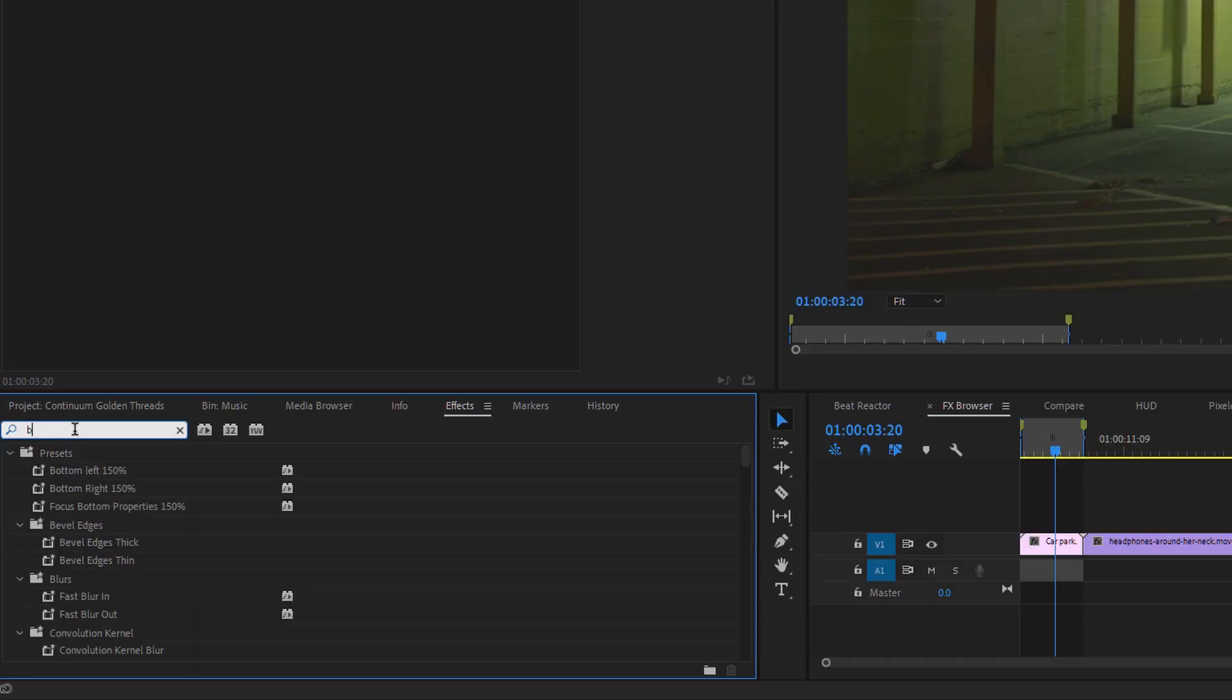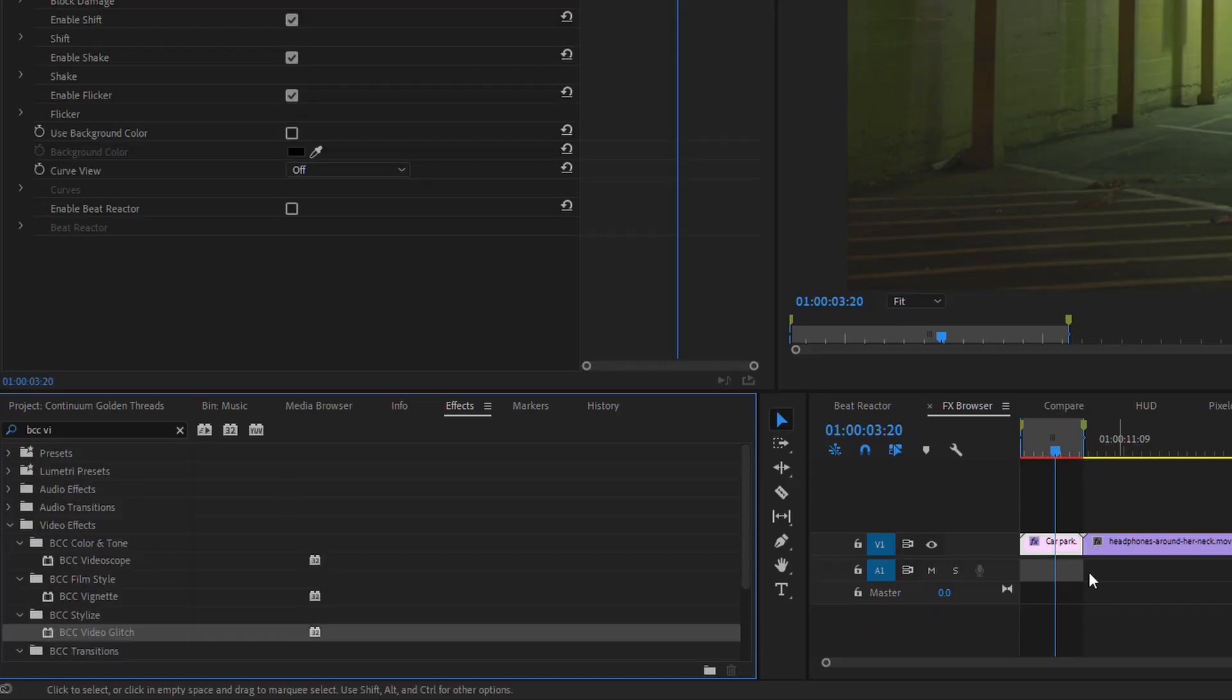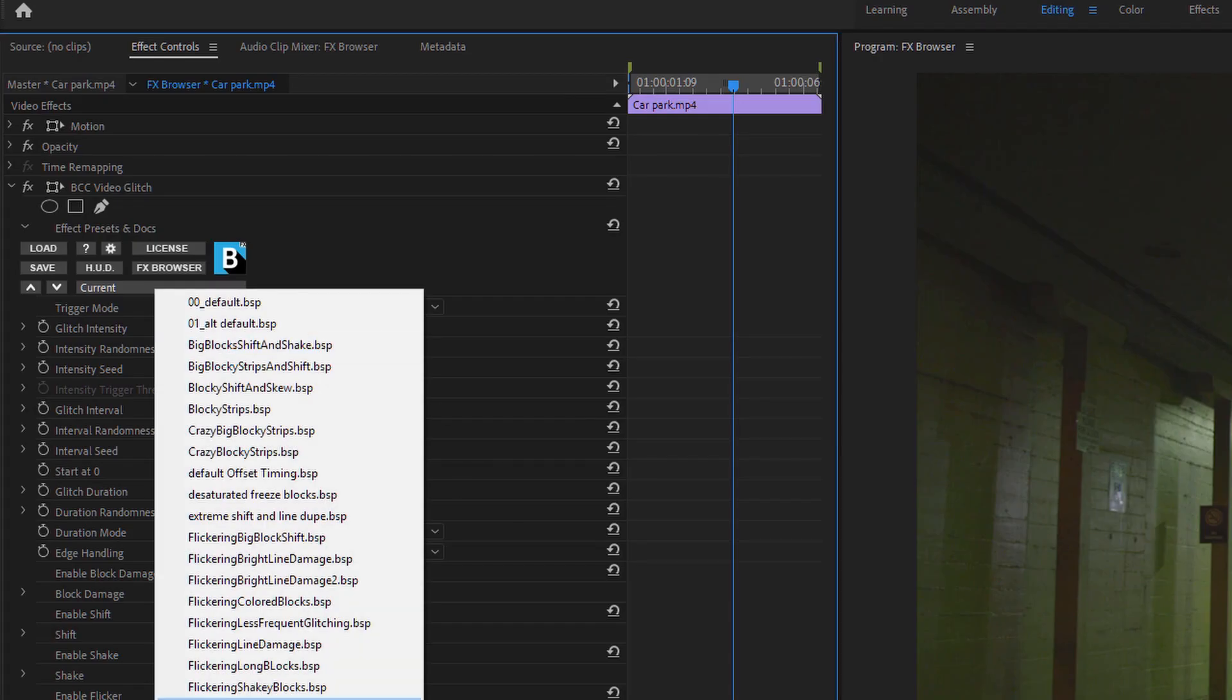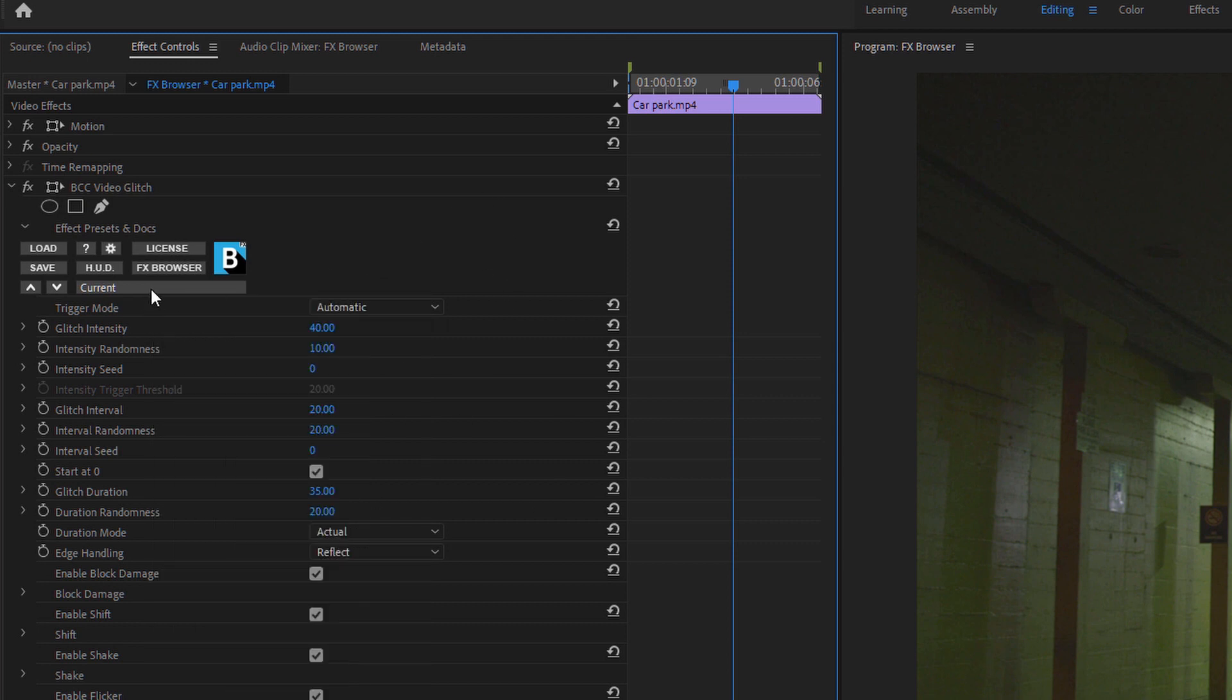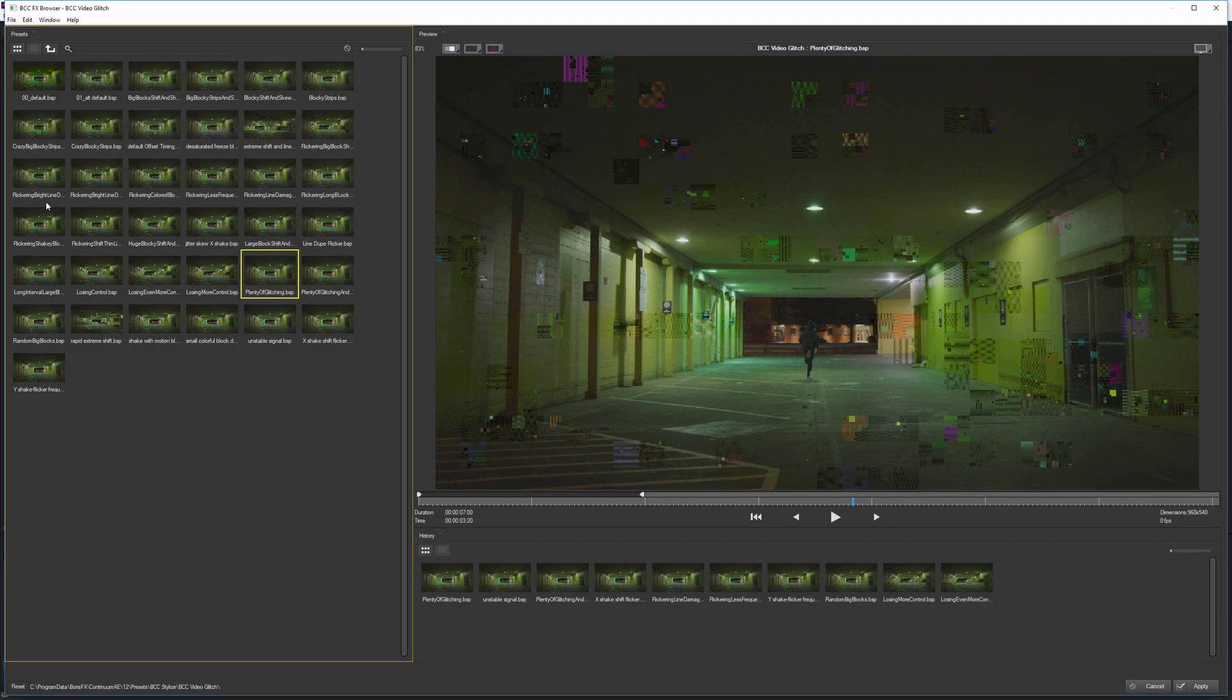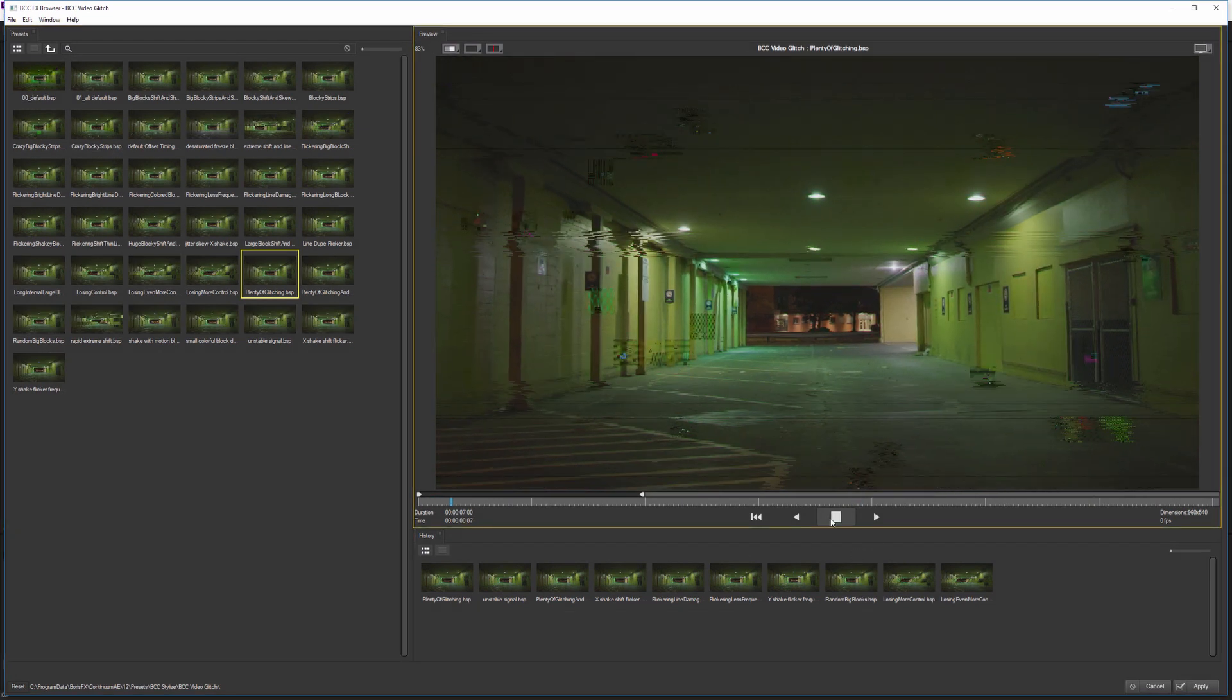So if I come in and do BCC video glitch and apply this to my car park effect, we can see we have lots of different presets available to us. But unless you know the exact preset you're looking for, this can be a bit tricky to figure out which one you actually want. So instead of looking at the drop down menu, I'm going to go into the effects browser. And this is a viewer 100% designed to look at our presets.